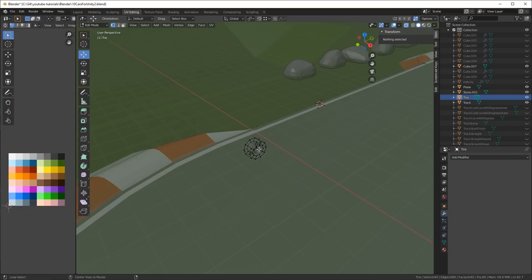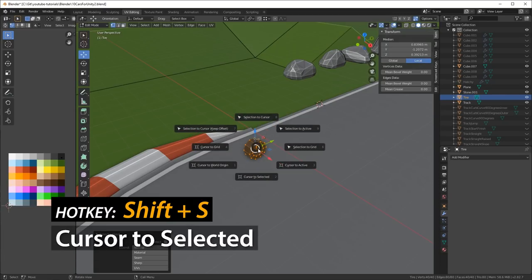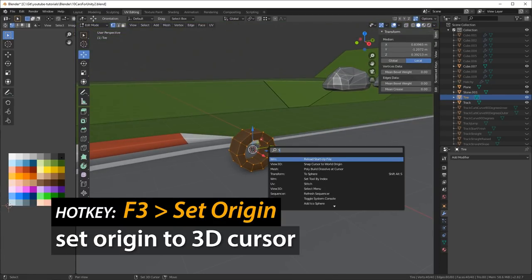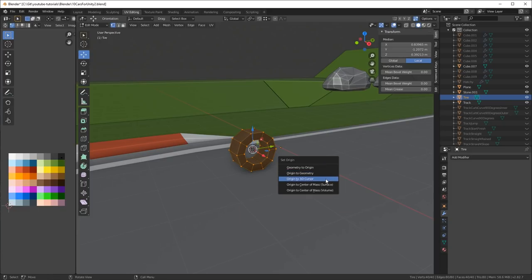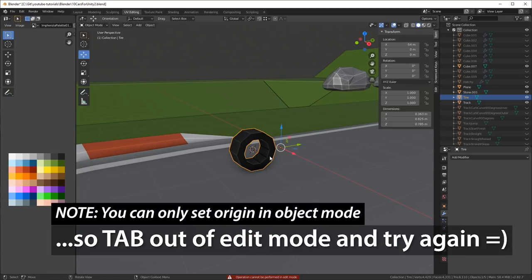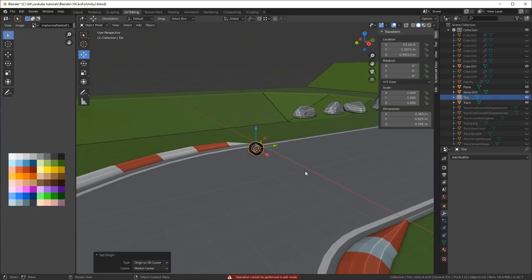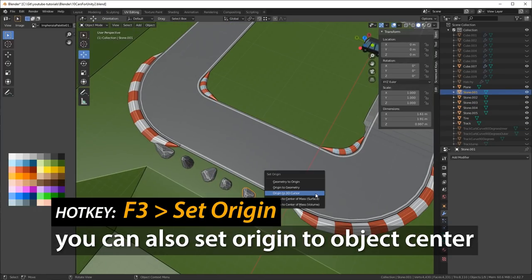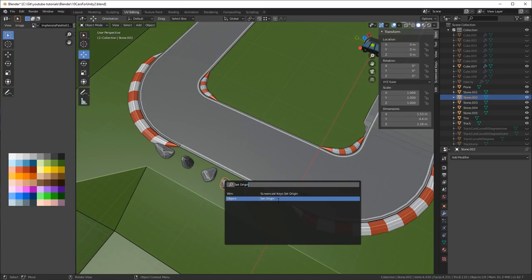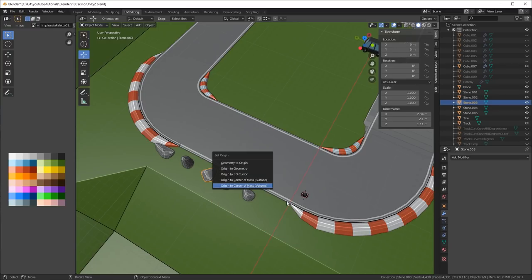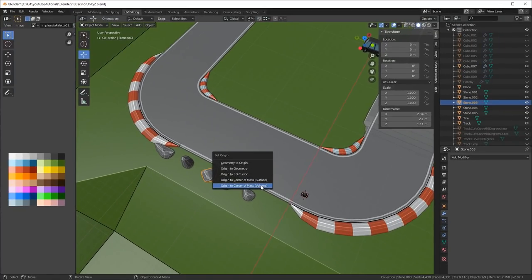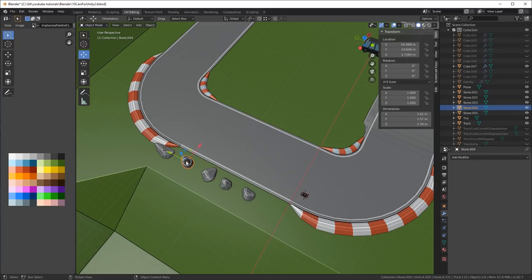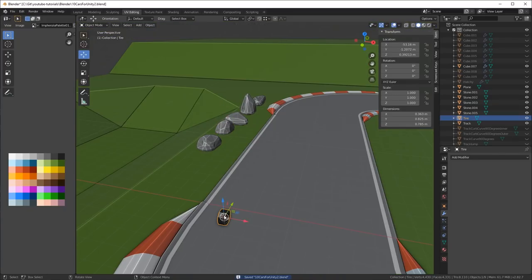Then I click A and I select all the vertices, and then I shift S and do cursor to selected. The reason for this is I want to set the origin, so press F3 and type set origin. You have to do that in object mode, so tab out of edit mode. F3 set origin, and then I'd set it to the center of the mass volume. Origin to center of mass volume. If you select that one, it'll center the object volume onto there. So I do this for all the stones. We want to make sure that all the objects have a nice center position.